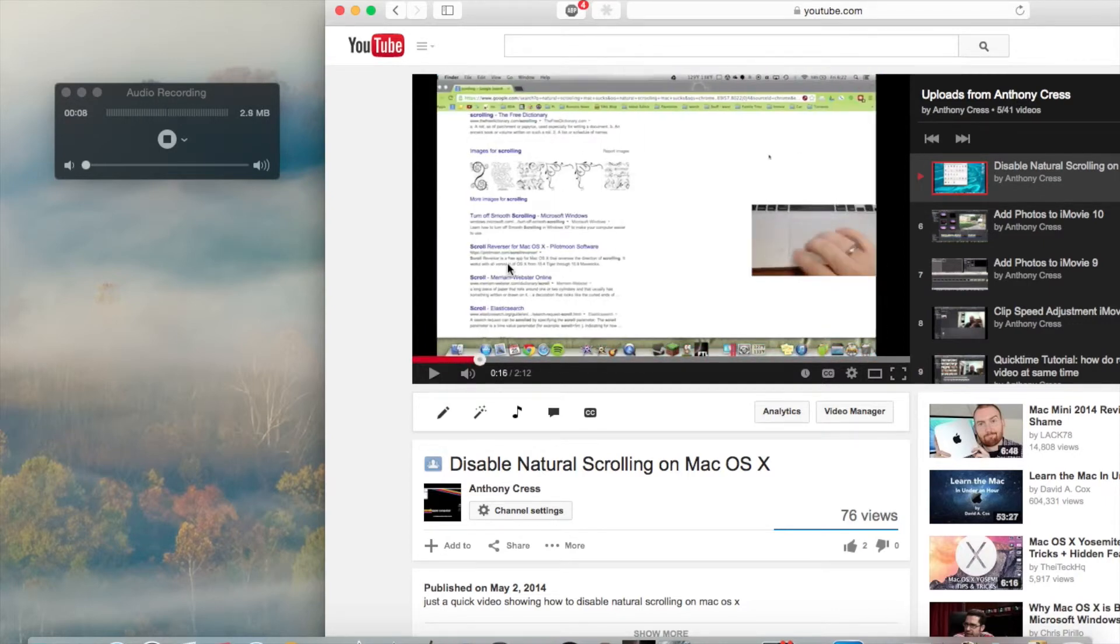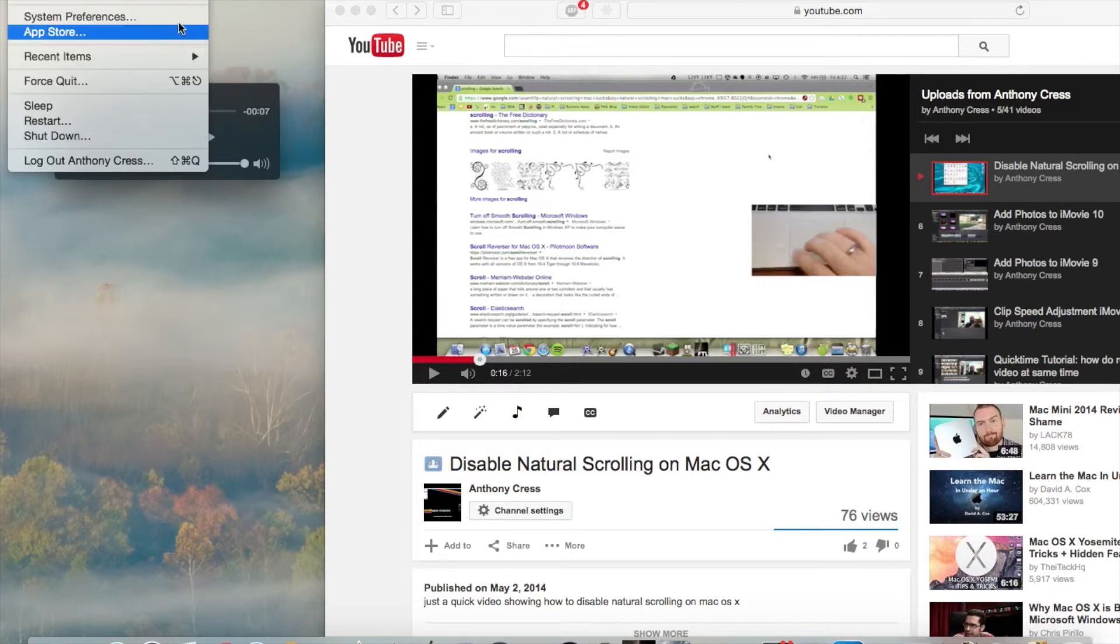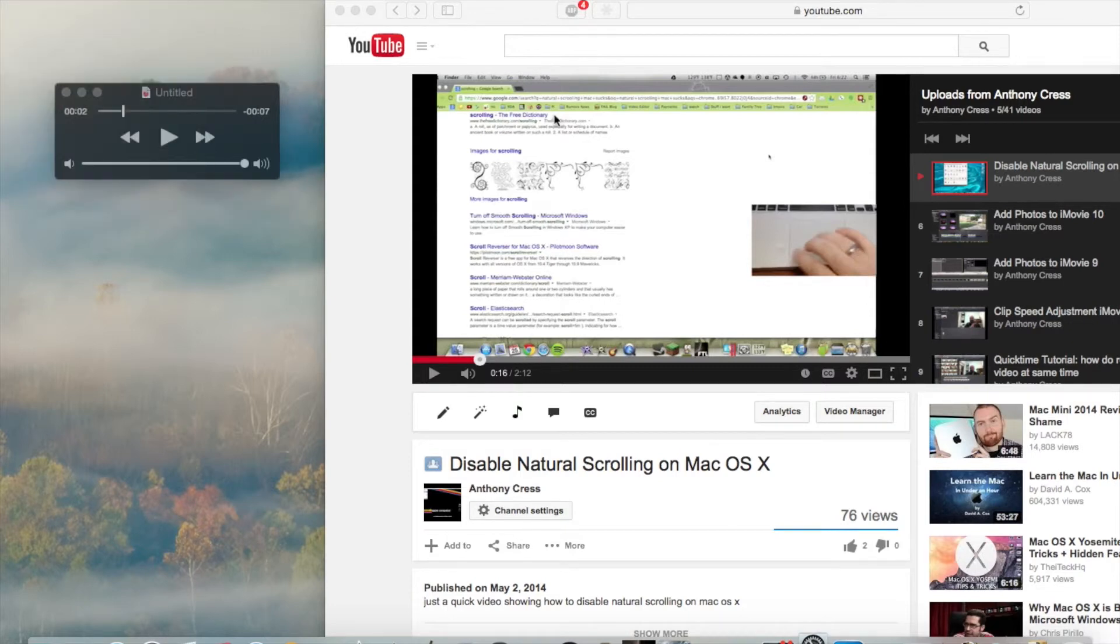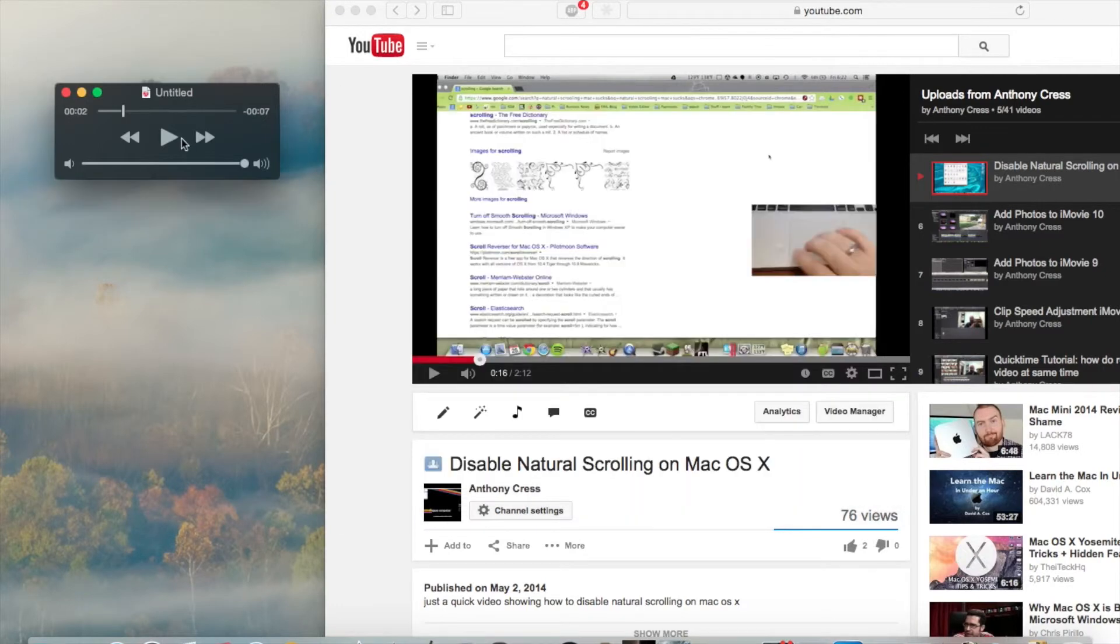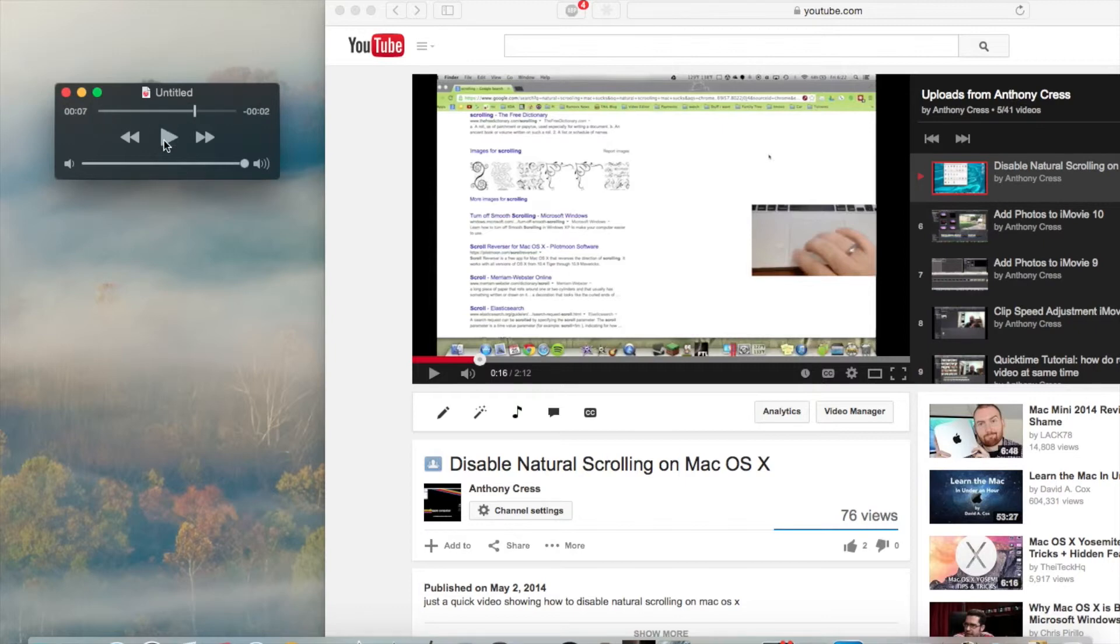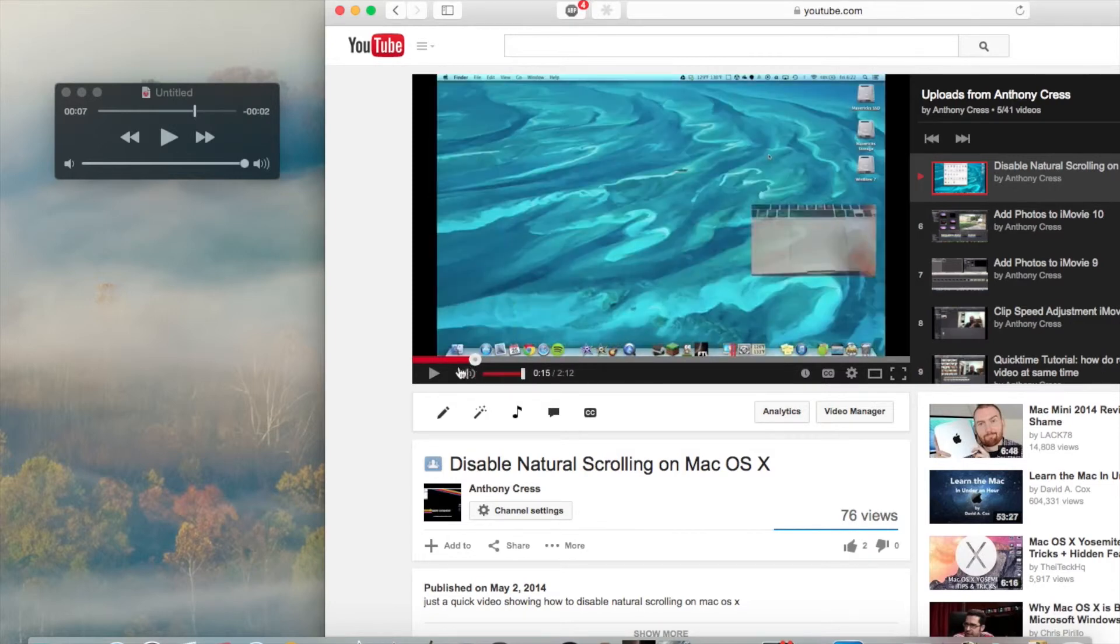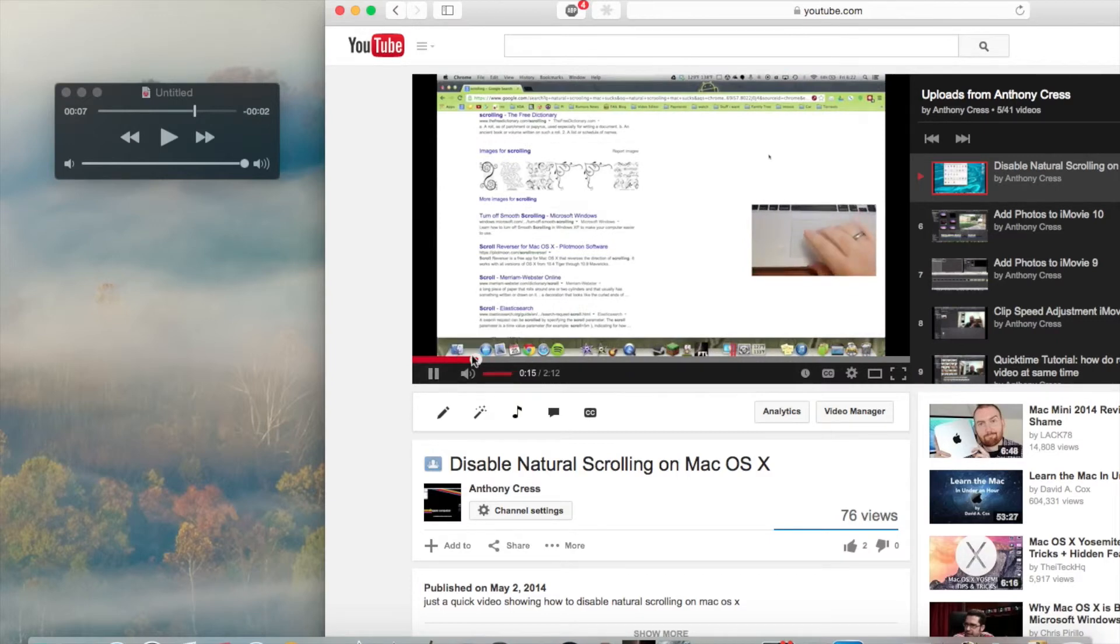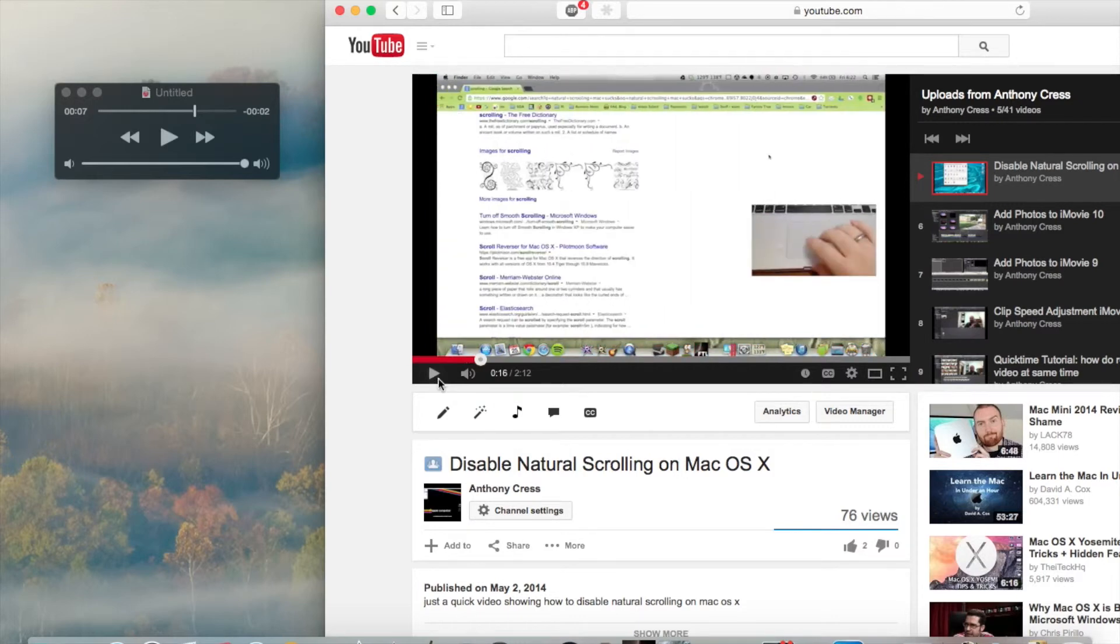Okay. Let me change my preferences back to external. This weird scrolling. And as you can hear, it did record part of the video. As you can see, that was that part.